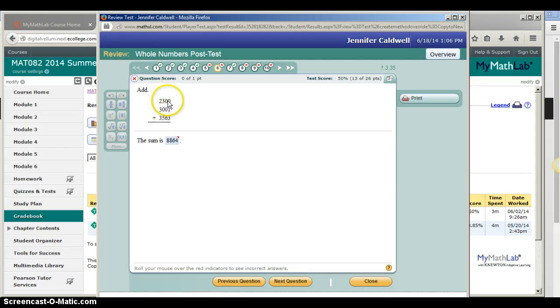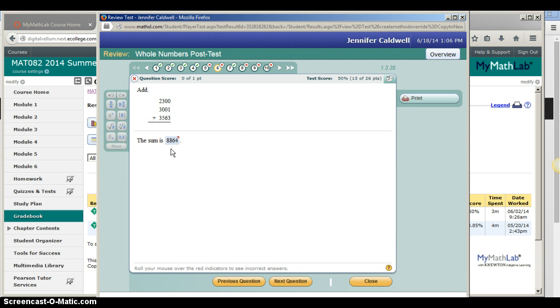Here's the original problem. Now, 8,864 is the correct answer, but you see the little red triangle in the corner? That means that your answer was incorrect.